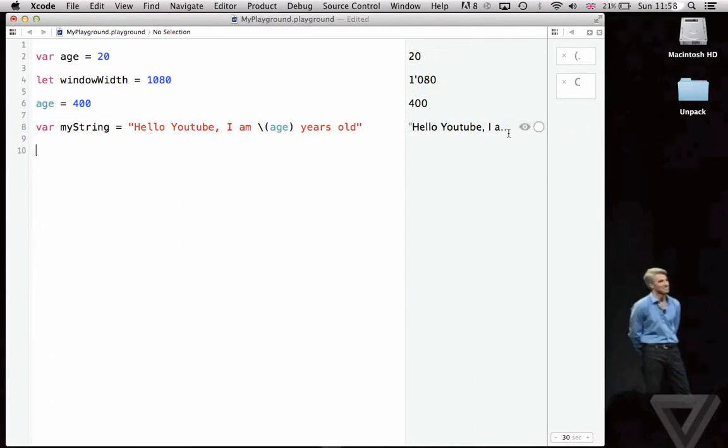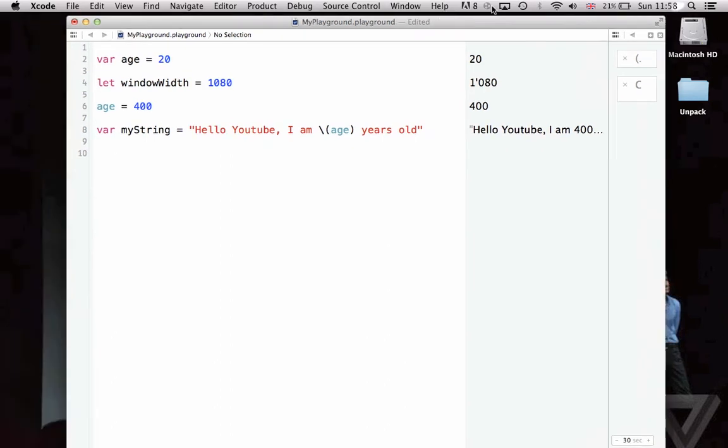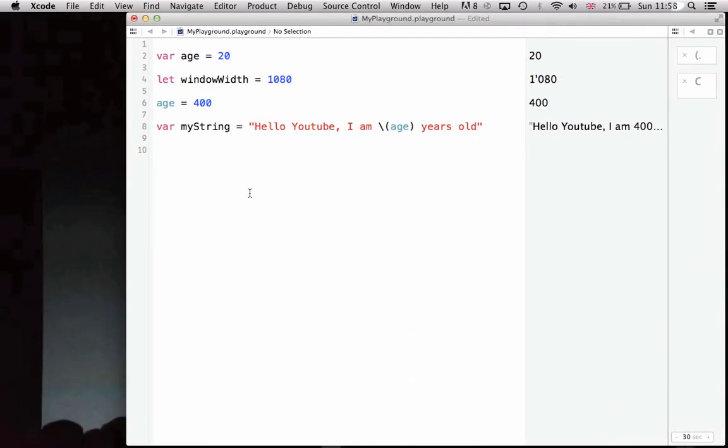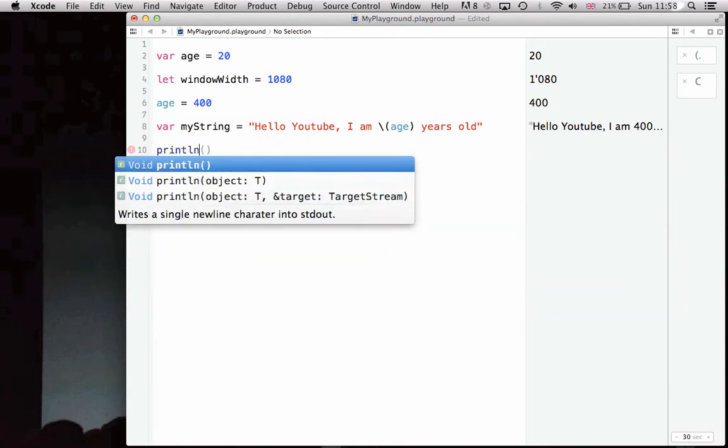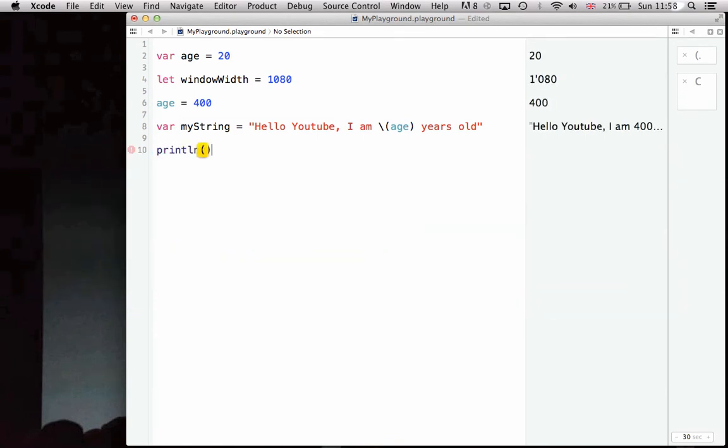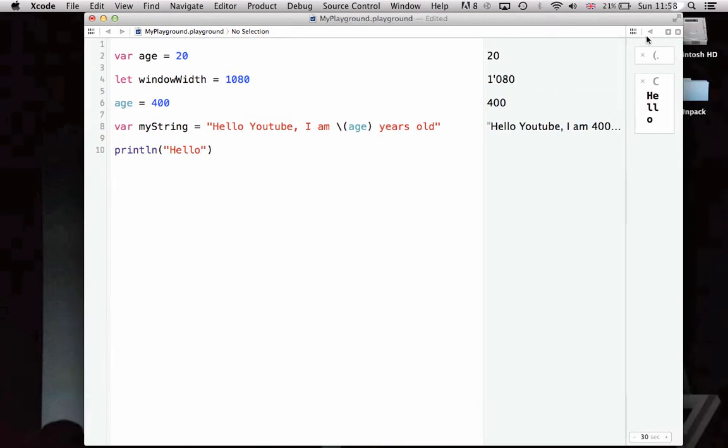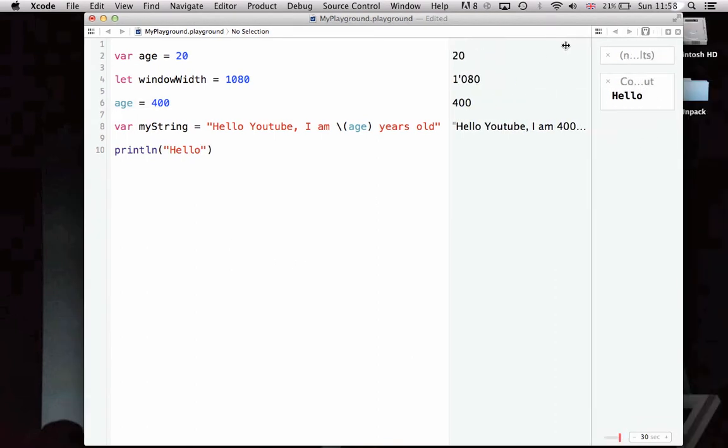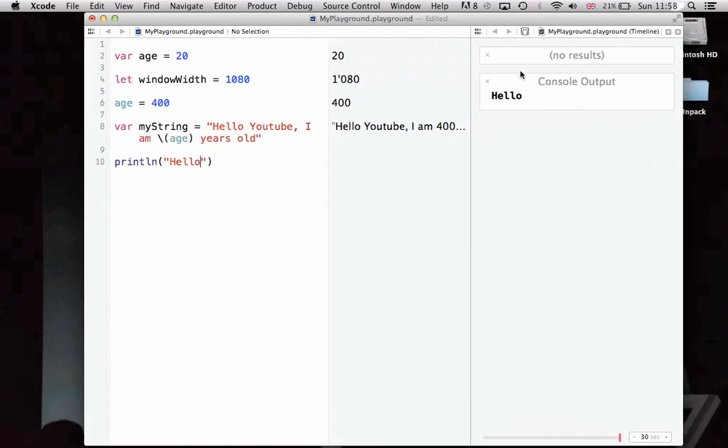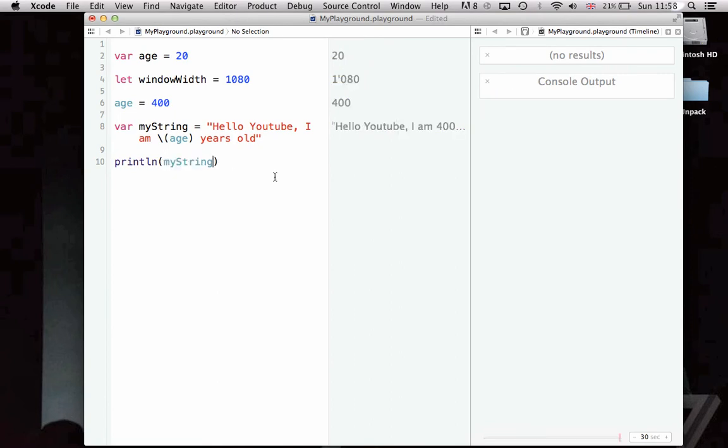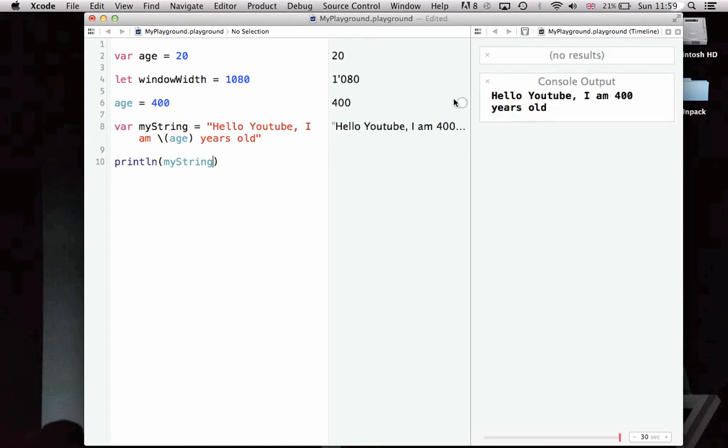To show this to the public, Swift has a command called println. Inside these parentheses, inside the function parentheses, we put in a string like hello, and then we can see the console output of hello. We can also put in a variable string like this, and then it'll show, hello YouTube, I am 400 years old.